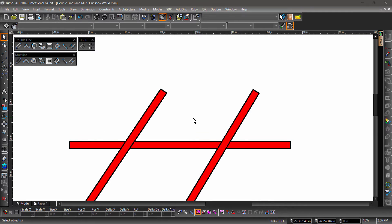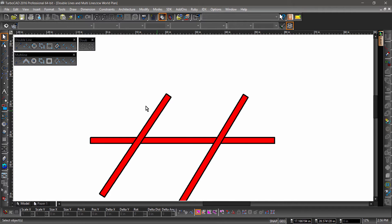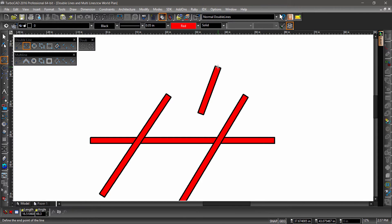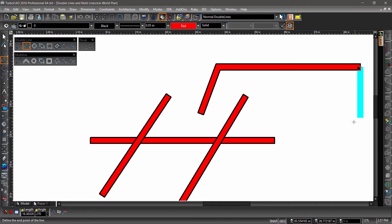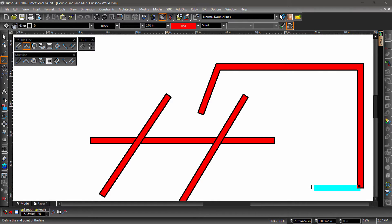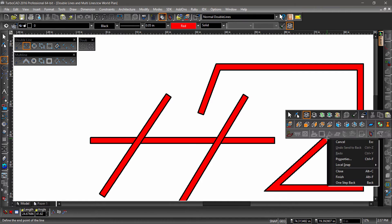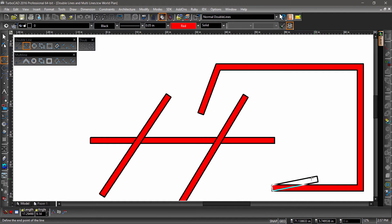The Double Line Polyline tool draws a double line by sequential mouse clicks or data entry. Go ahead and draw a double line polyline near the three lines we have already drawn. Remember, if you want to draw a straight line, hold down the Shift key to force orthogonal. And if you make a mistake, you can use the One Step Back option.